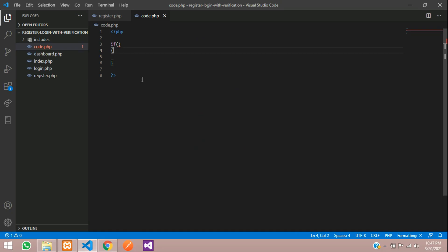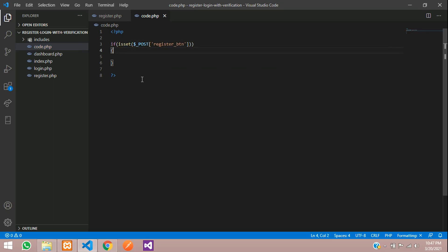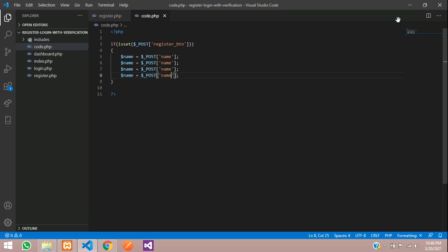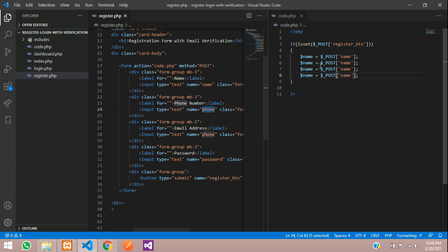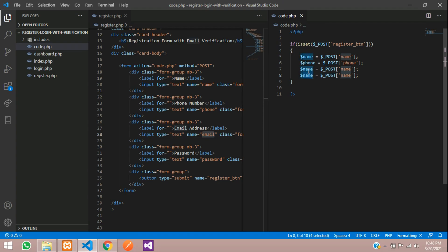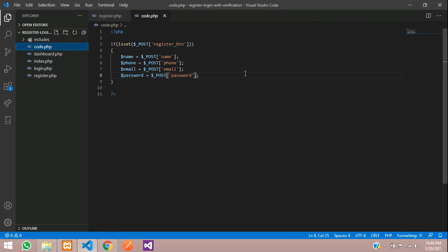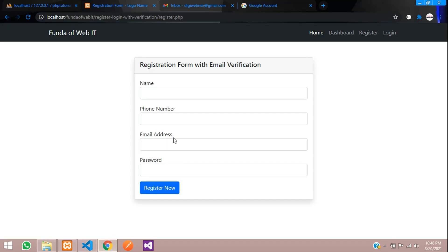How can you check if the button is clicked or not? We will use the isset function. With the help of the post method, we will check that the button is set or not. If it is clicked, it will come inside this if condition. Now, what are the fields we need to capture? Let's call the name input fields. So let's type $name = $_POST['name']. Same way, we are going to type the phone, email, and password fields with four fields total.